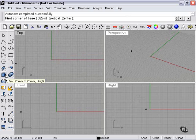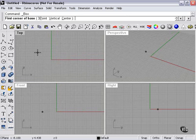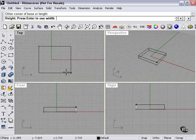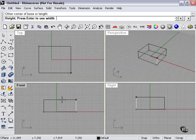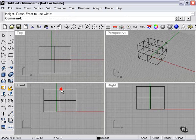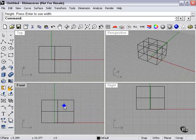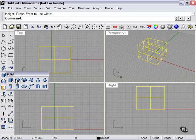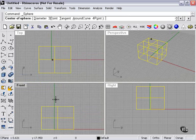Now to better demonstrate this for us, what I'm going to do is draw a square. And in my front view, I'm going to add a sphere.